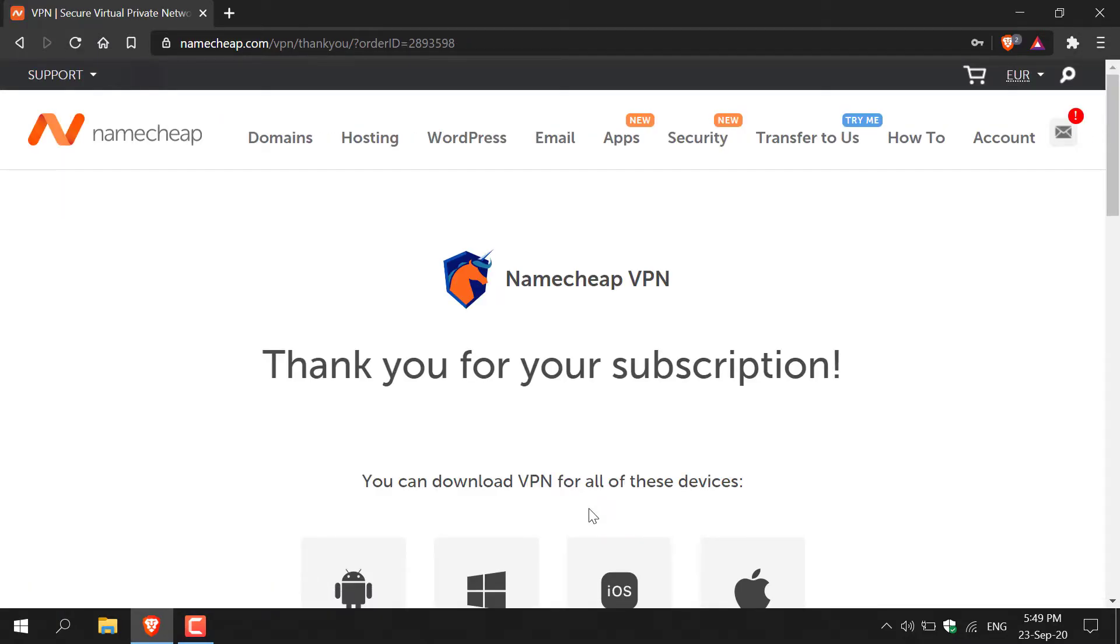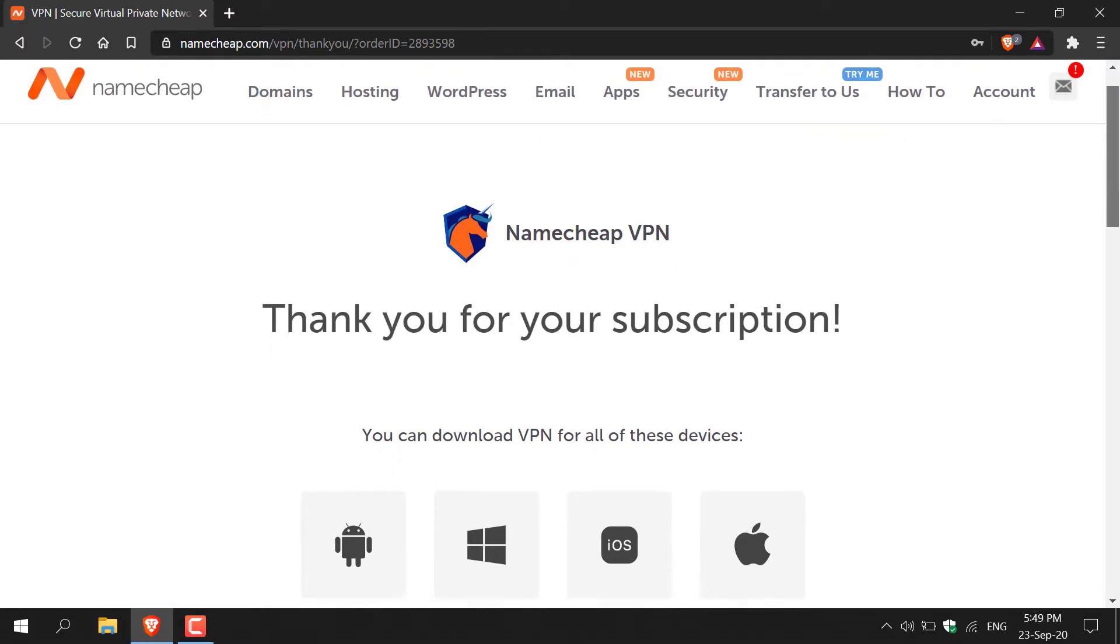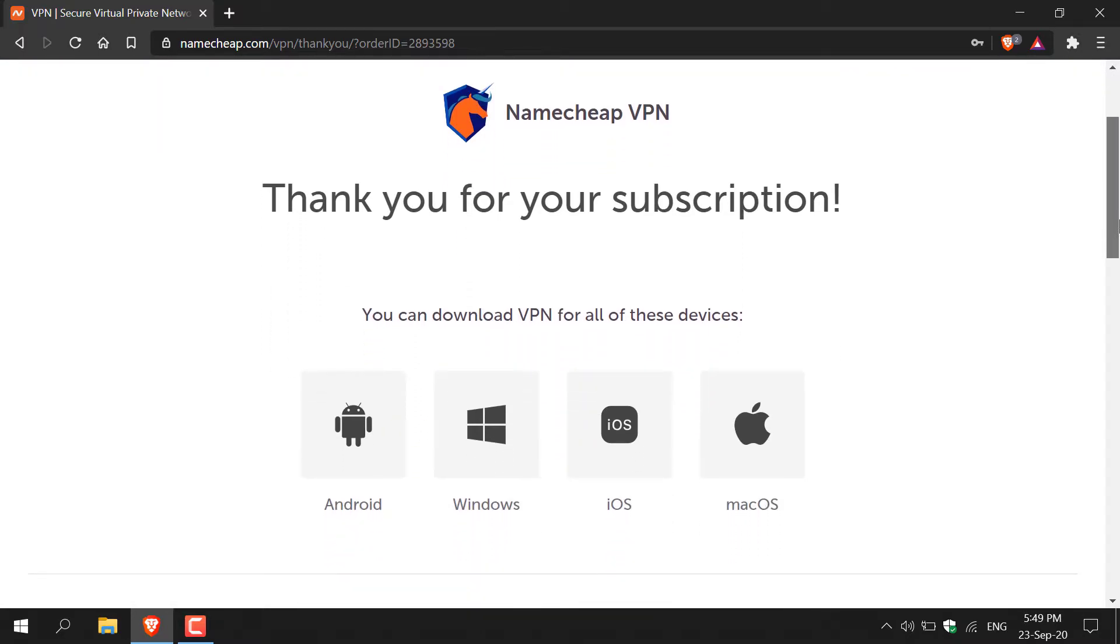And just like that you're done. As you can see you're greeted with the following message that says thank you for your subscription and then it gives you a list of operating systems that you can download Namecheap VPN onto. I forgot to mention if you don't have a Namecheap account you will need to create one before you'll be able to buy Namecheap VPN.